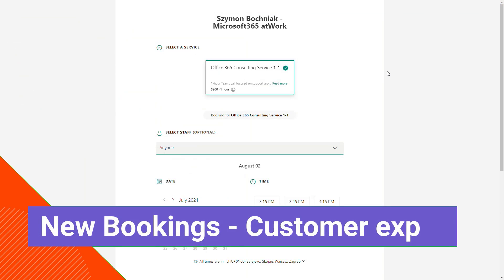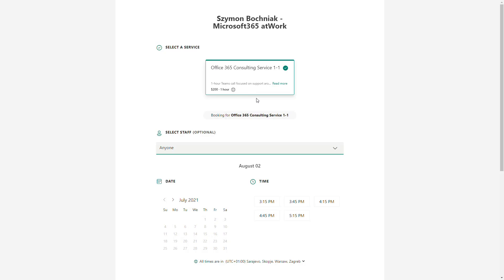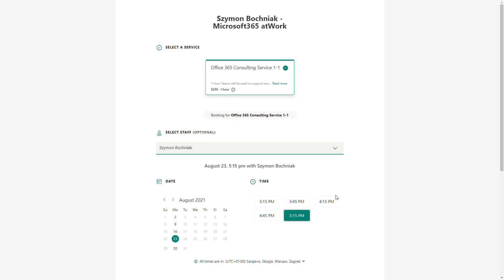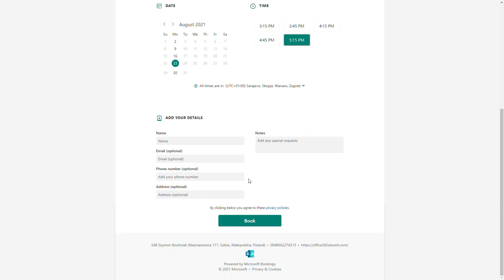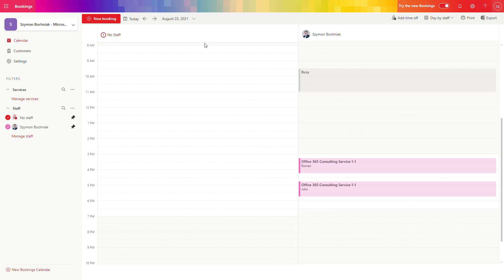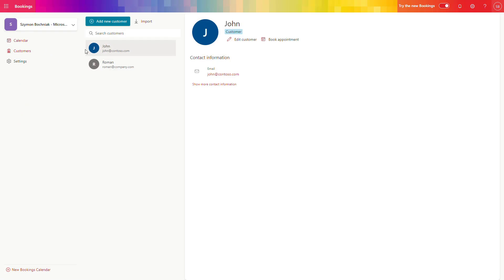When your landing page is prepared and published, customers can select available services, choose a consultant to work with, look for available time slots, book a one-to-one consulting service, and fill the form. It takes about 10 to 15 minutes to build the booking solution using Office 365 services — and since it is part of Office 365, you do not need to buy additional services like Calendly. All registered customers will appear in your Bookings calendar and also in the customer registration within the Bookings application.